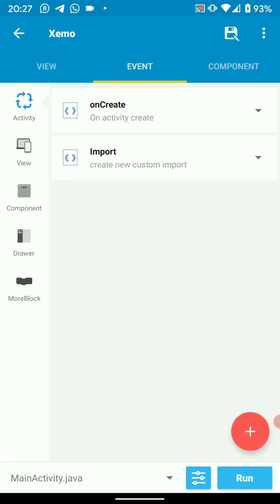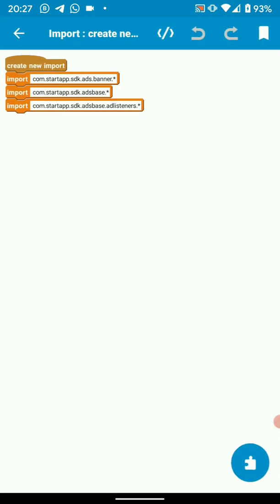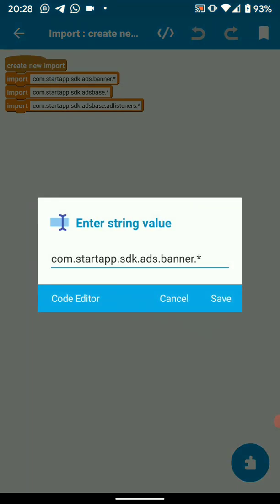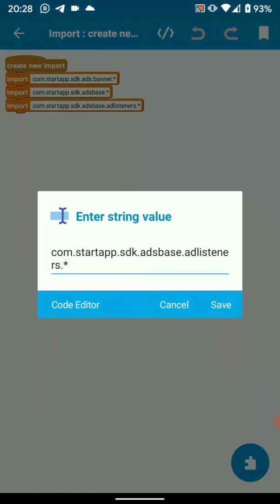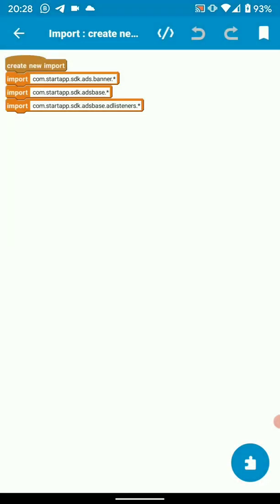Then we have to add imports, the startup imports, in order for our tutorial to be complete. So the first import is com.startup.sdk.ads.banner. The second one is com.startup.sdk.ads.base. The third one is com.startup.sdk.ads.base.add.listeners. So with these three our project is complete.